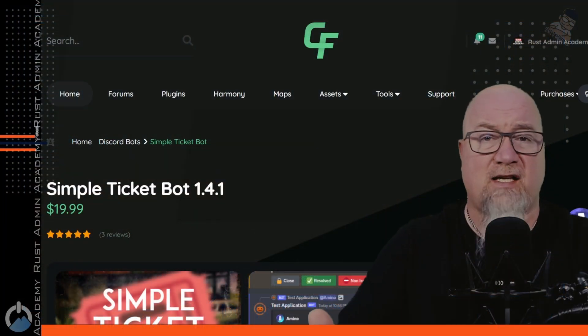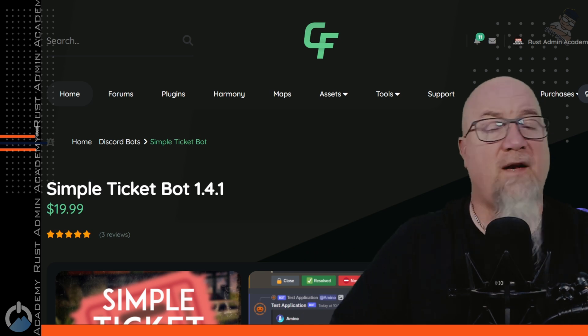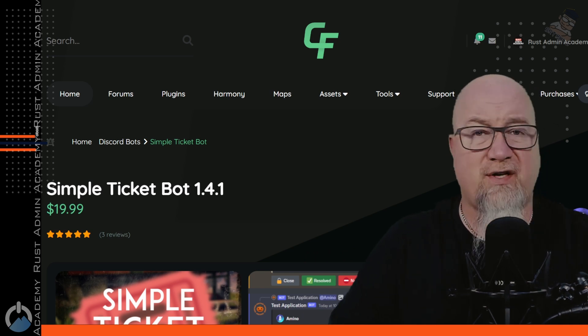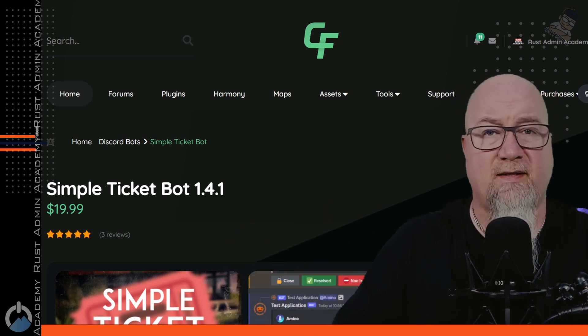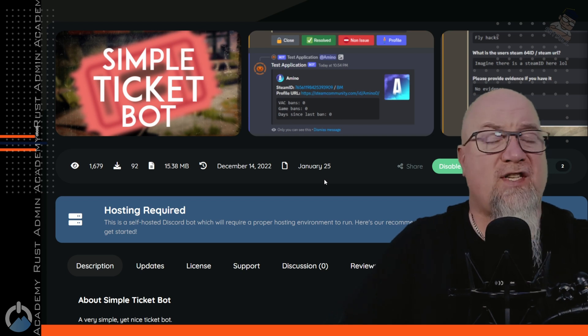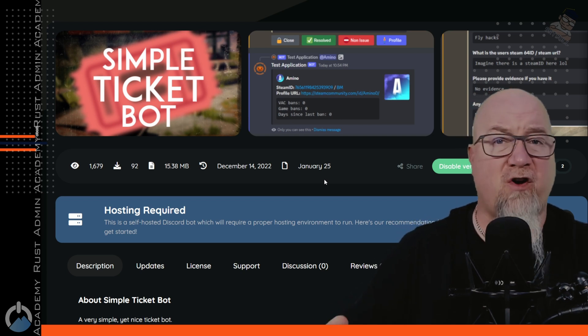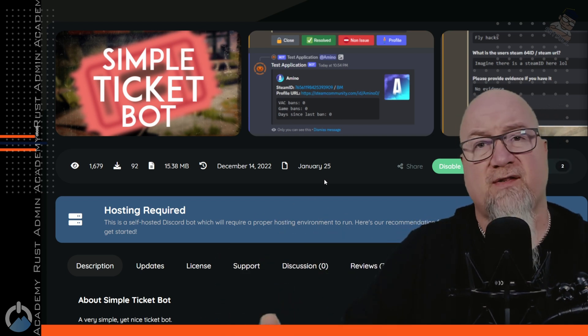The Simple Ticket Bot is exactly that — it's simple, it's easy to set up, and if you decide that you want to have this on your Discord server you can have it done in just a matter of minutes. There are just a couple of important things we have to make note of before we can actually start playing around with this tool.